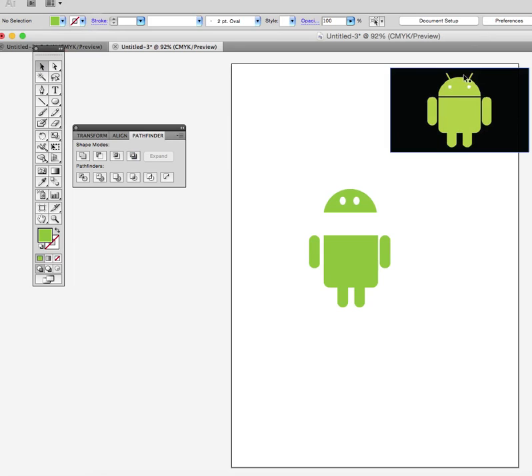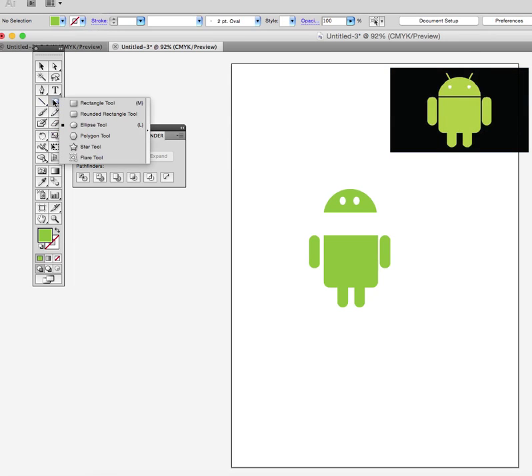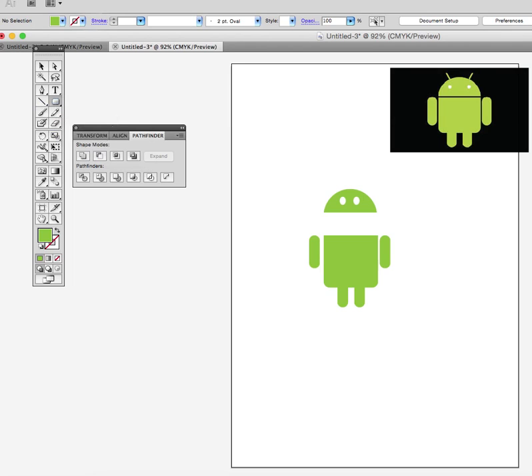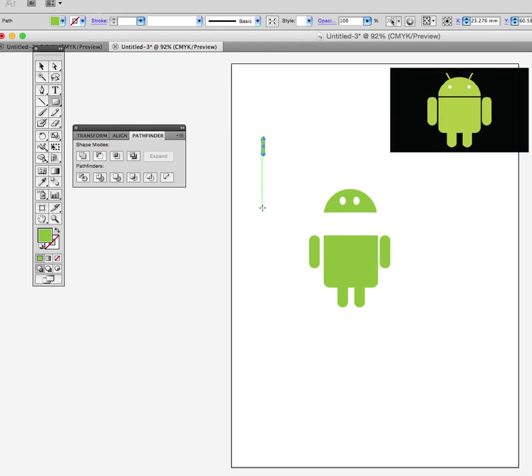The last thing we need is his antennae. So to do that it's quite easy. We'll use the rounded rectangle tool again and I'll draw an antennae. That's probably big enough and I'll rotate it.